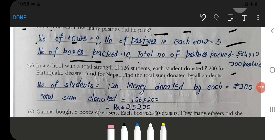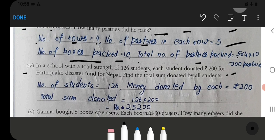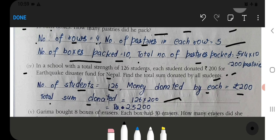In a school with a total strength of 126 students, each student donated 200 rupees for the earthquake disaster fund for Nepal. Find the total sum donated by all students. Number of students is 126; money donated by each student is 200. Total sum donated = 126 multiplied by 200, which equals 25,200 rupees.